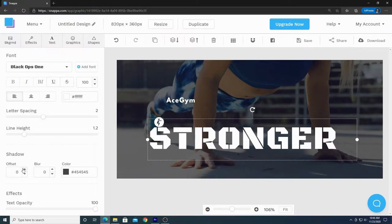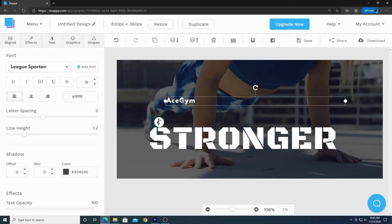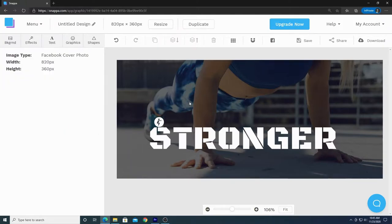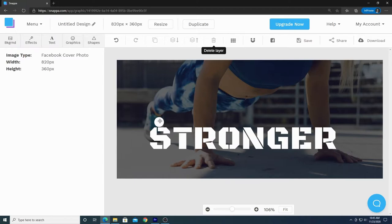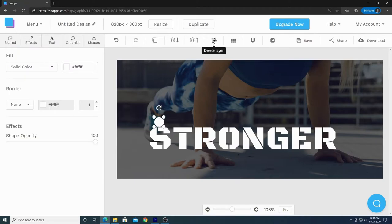Below the spacing options, you can see a section for shadows. This is very useful if you want to use light-colored letters on top of a light background, and it helps create more depth in your text. I'm going to remove the other text I don't need by clicking on it and pressing the delete key on my keyboard. You can also delete items by selecting them and clicking the trash can icon up here.